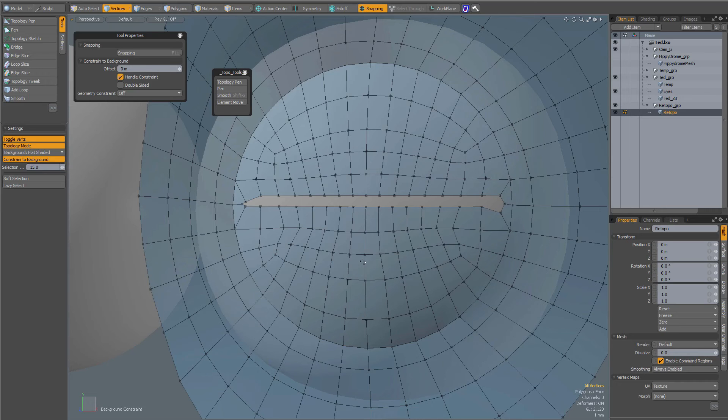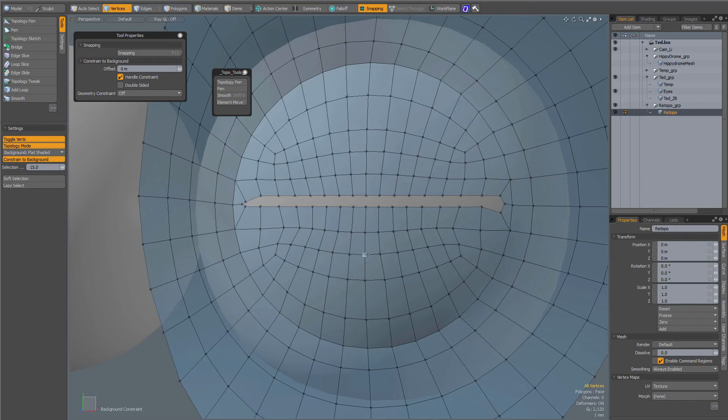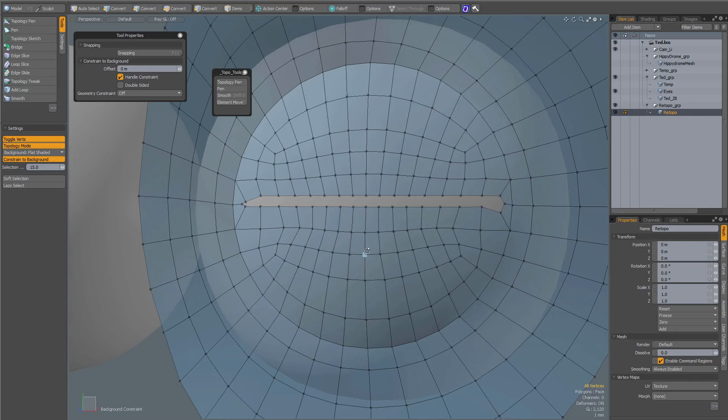This is a tip about rotate, move and scale with background constraint. So when you are doing retopology, you are not restricted to the topology tools. You can also use the move or rotate or scale tool.